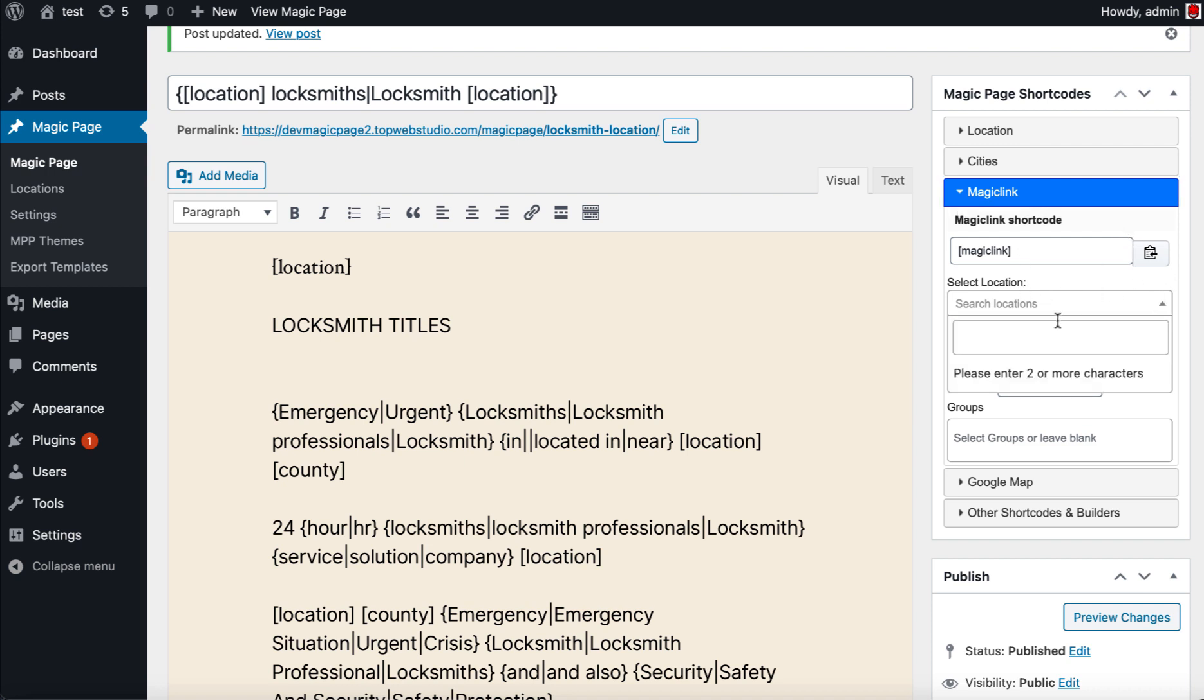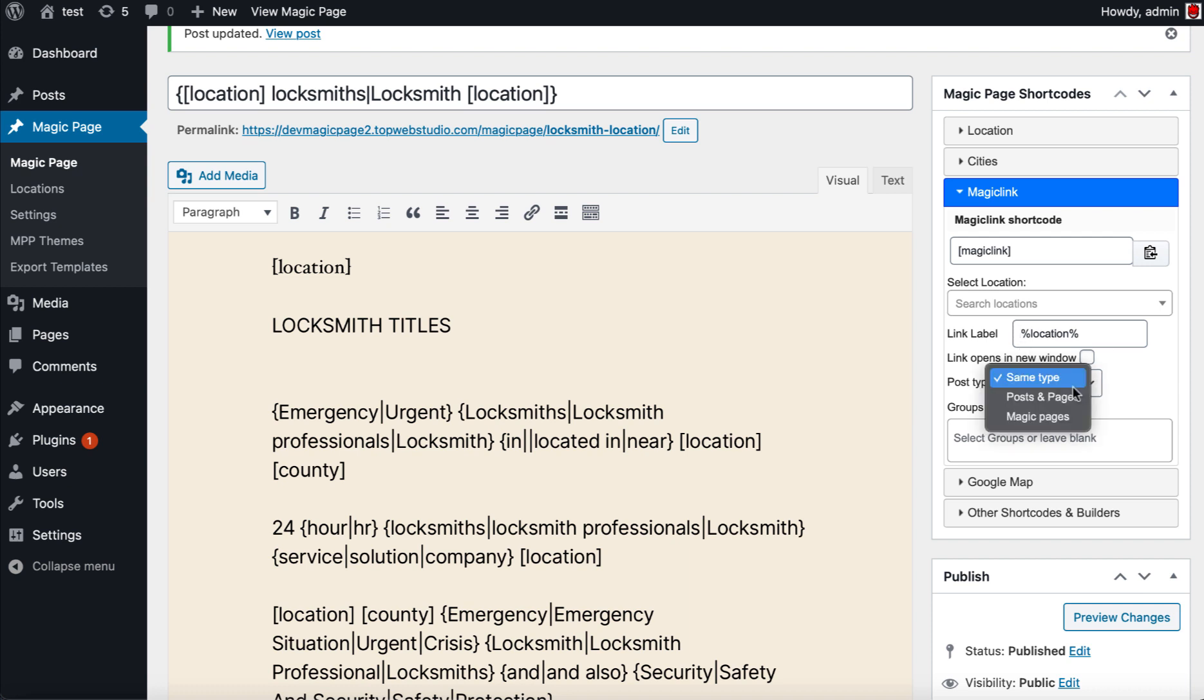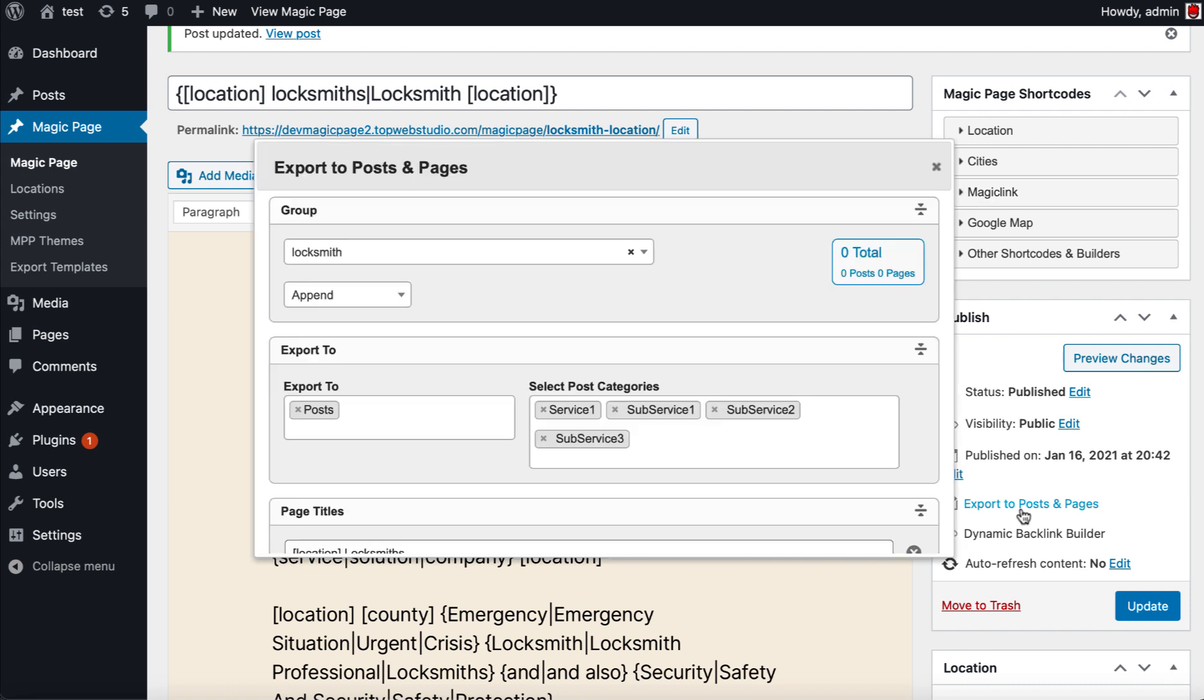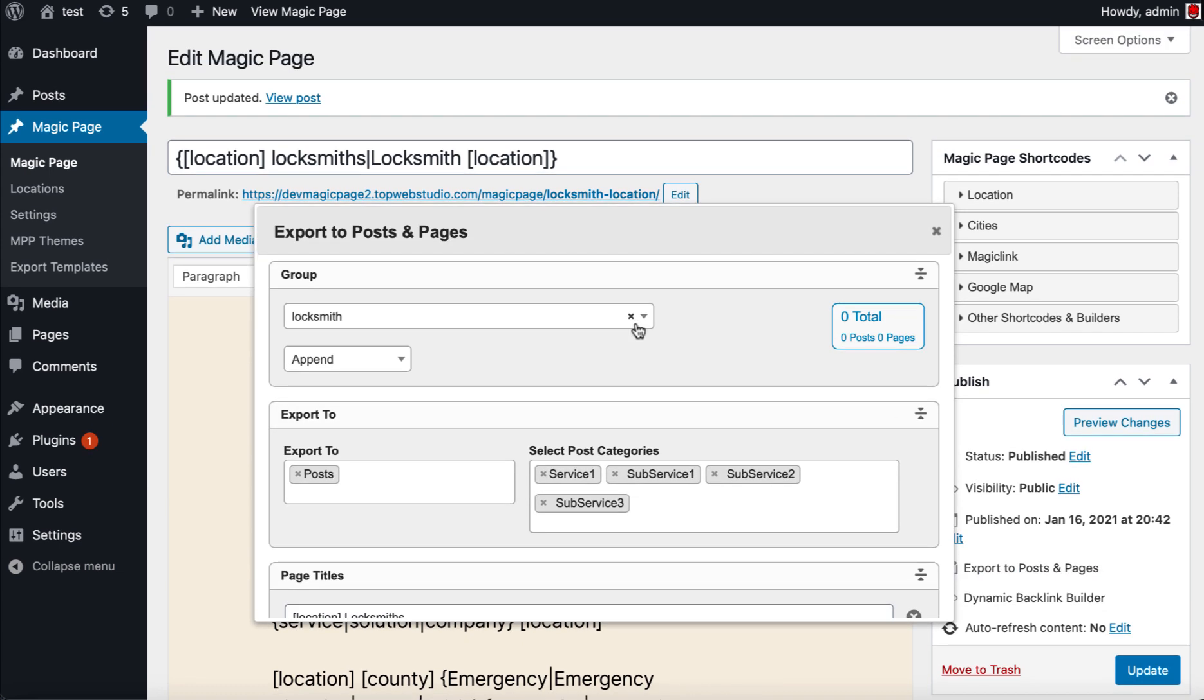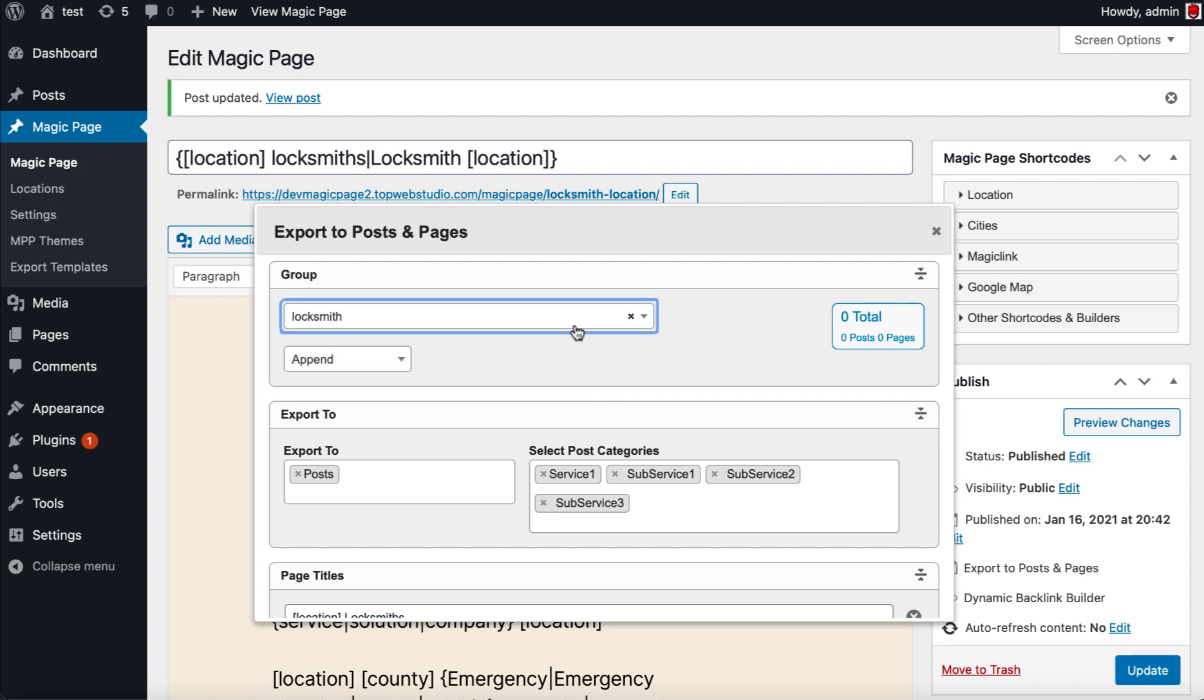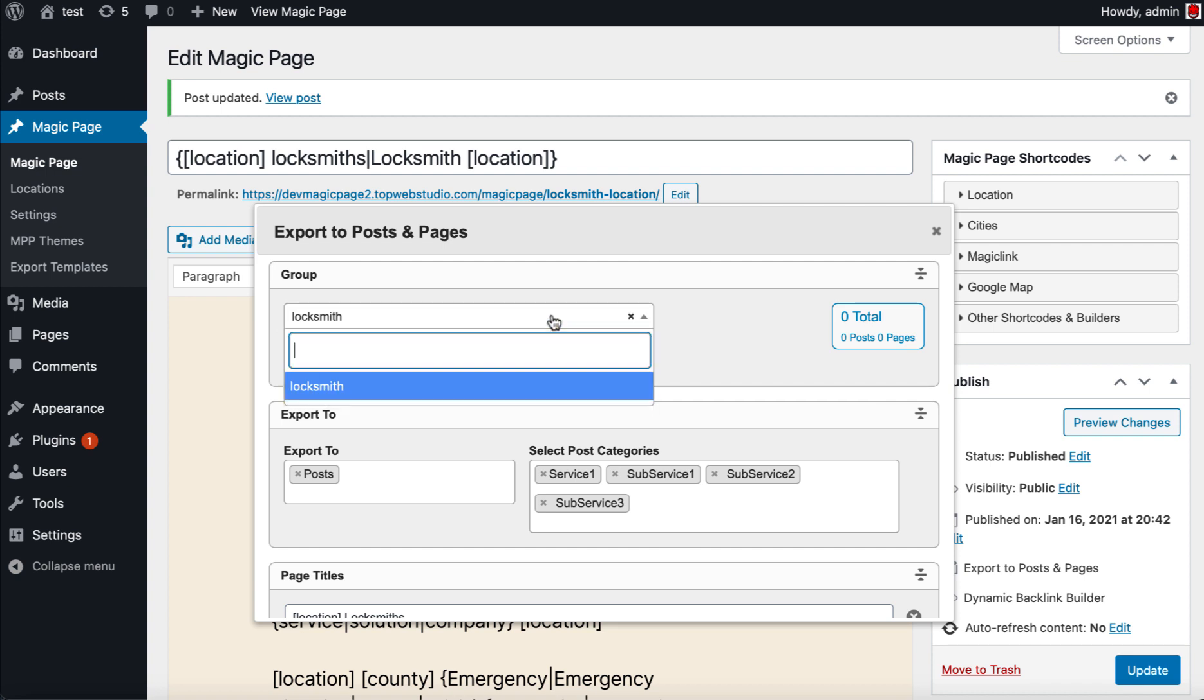We'll explain all this a bit closer to the time. We're still testing and playing with it. What's really important is export to posts and pages. Now what we're in this situation, as you can see, I've been playing with this one. So let's say I put locksmith, let's just use locksmith for this one.